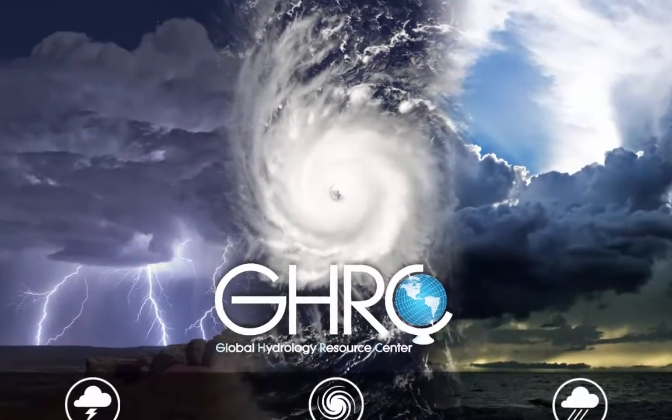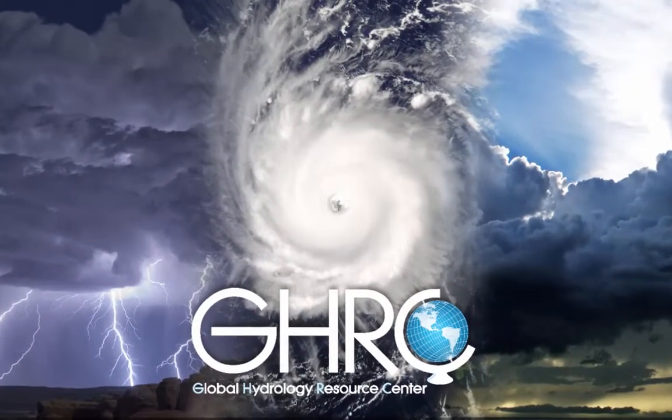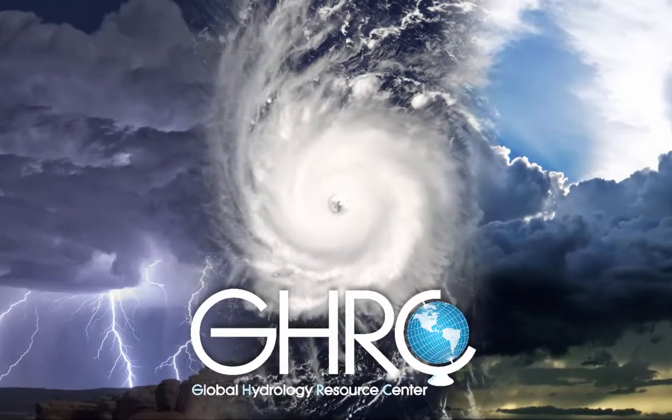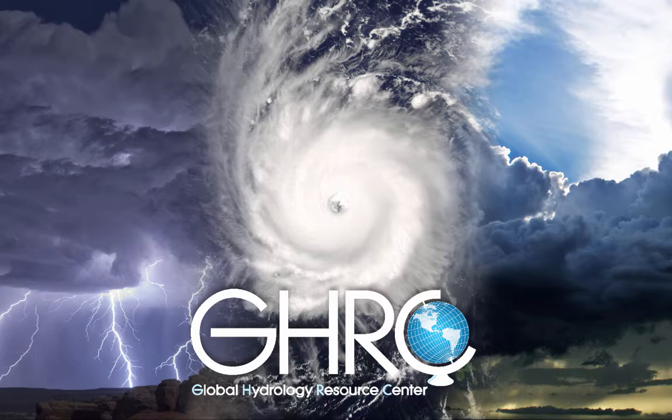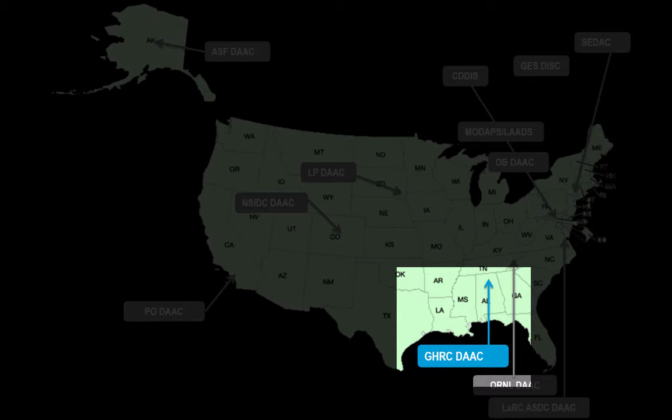The Global Hydrology Resource Center, or GHRC, is one of NASA's 12 Distributed Active Archive Centers that serves NASA Earth Observing Systems data to make it more accessible to users.